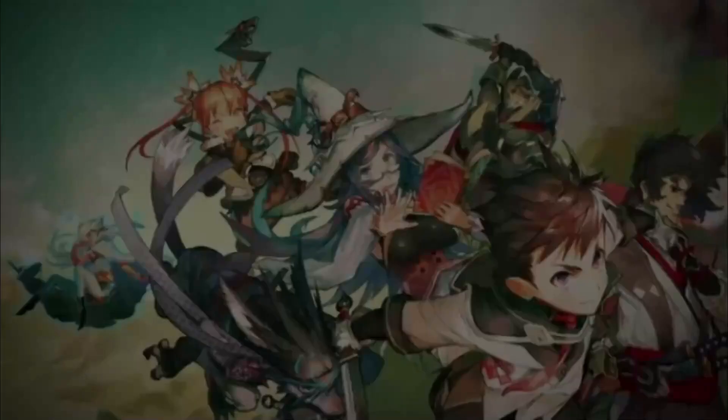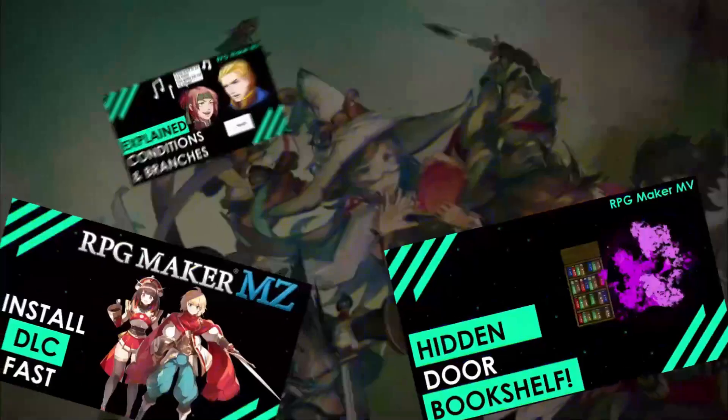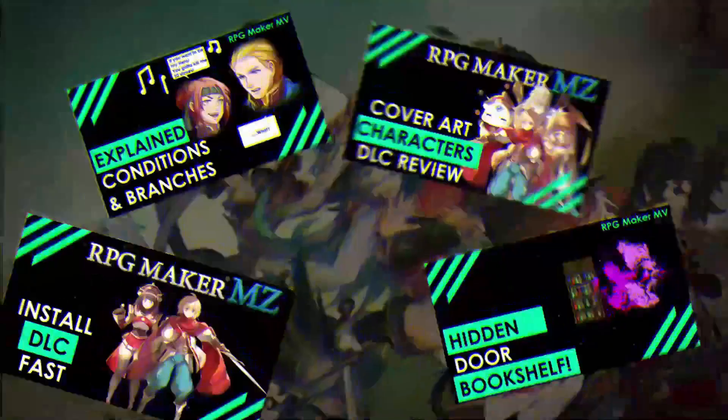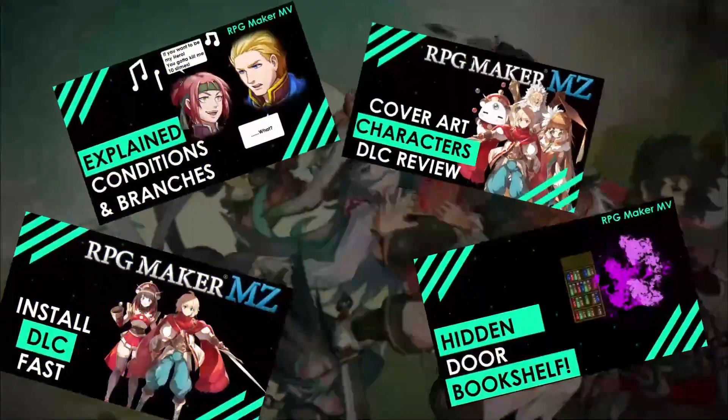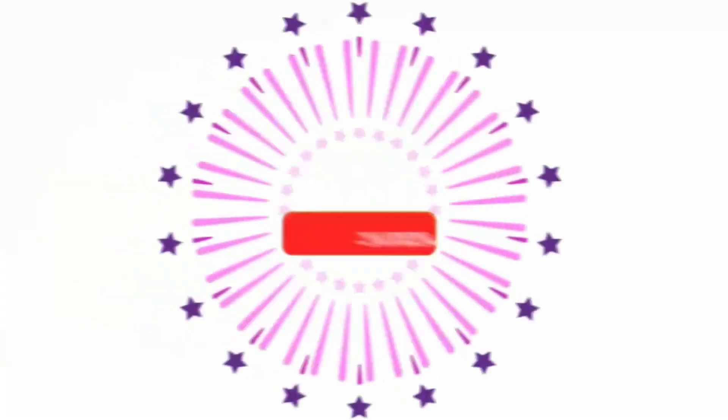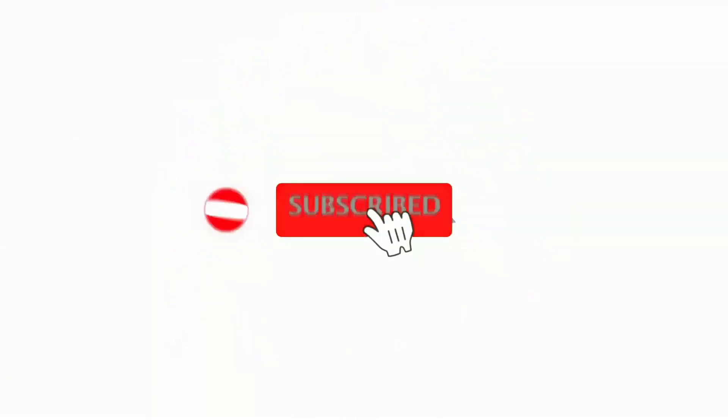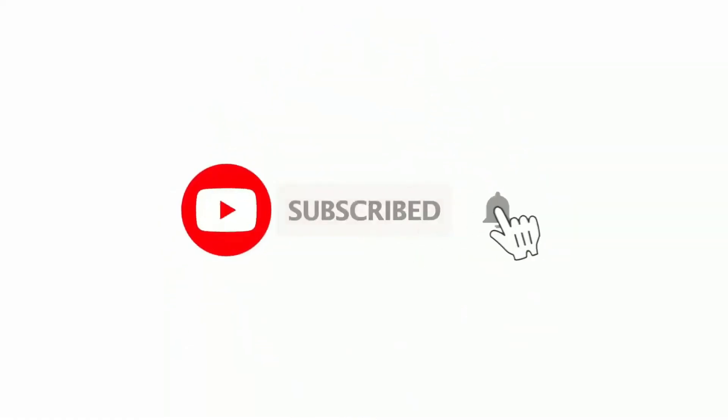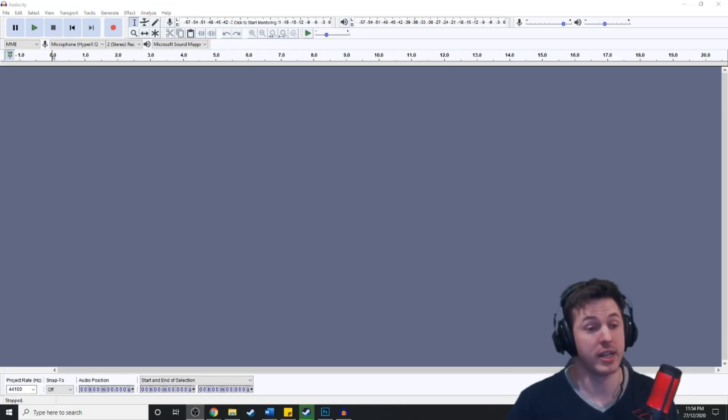And if you love RPG Maker tips, tricks, tutorials, and just general discussion about RPG Maker, then scroll down and hit subscribe and the bell icon so you get notified whenever I upload a new video.